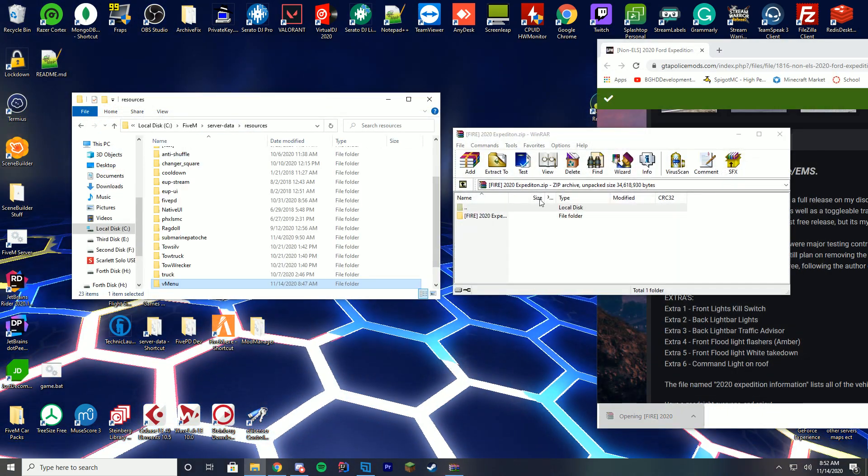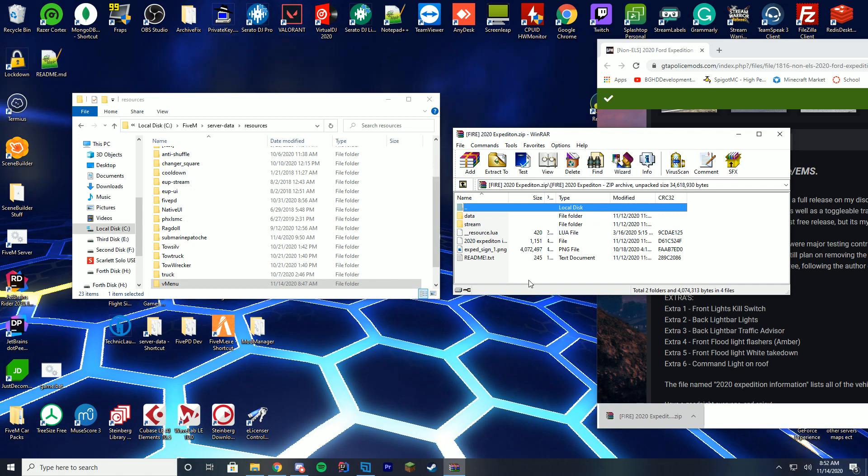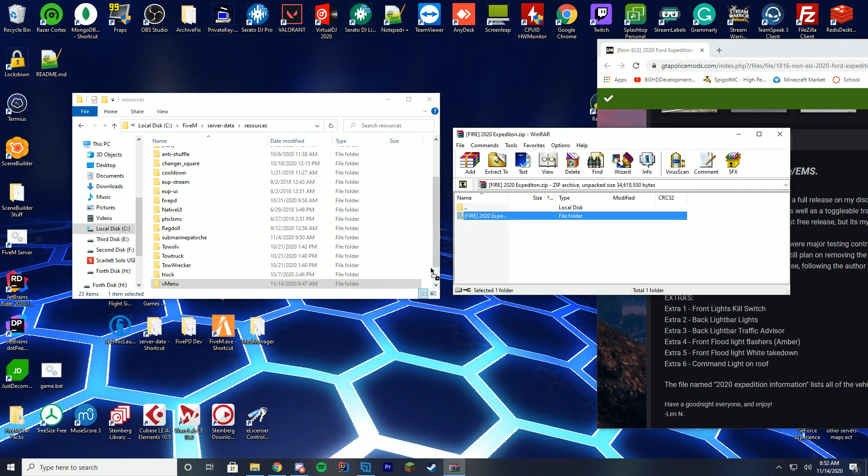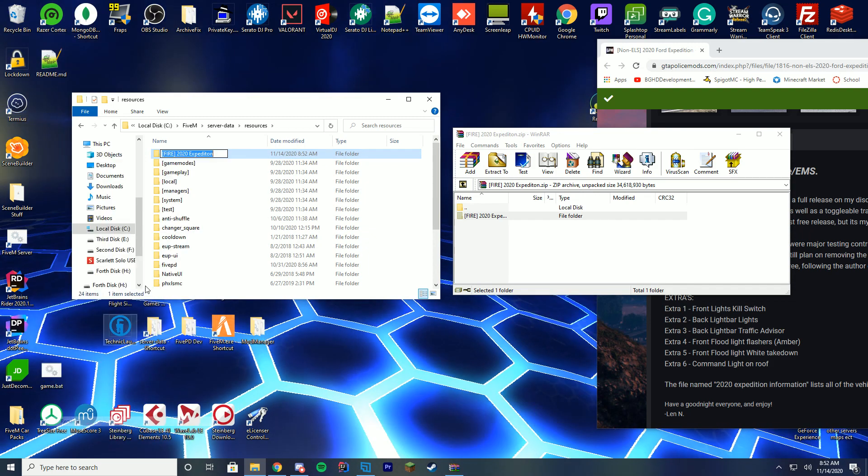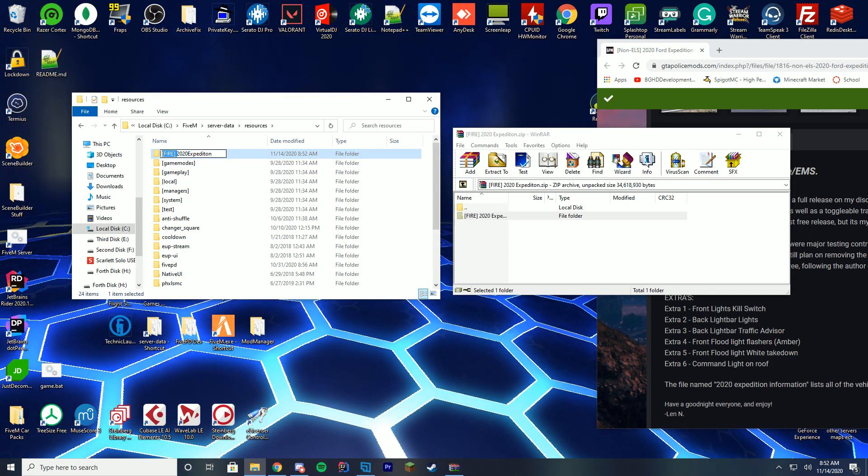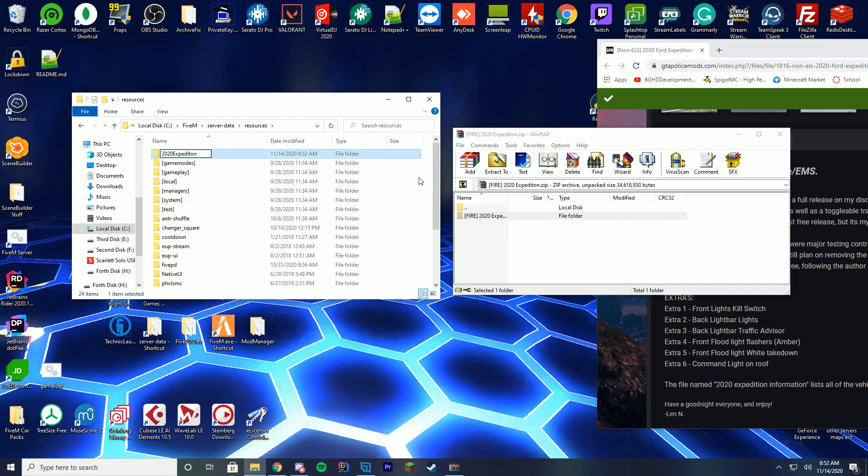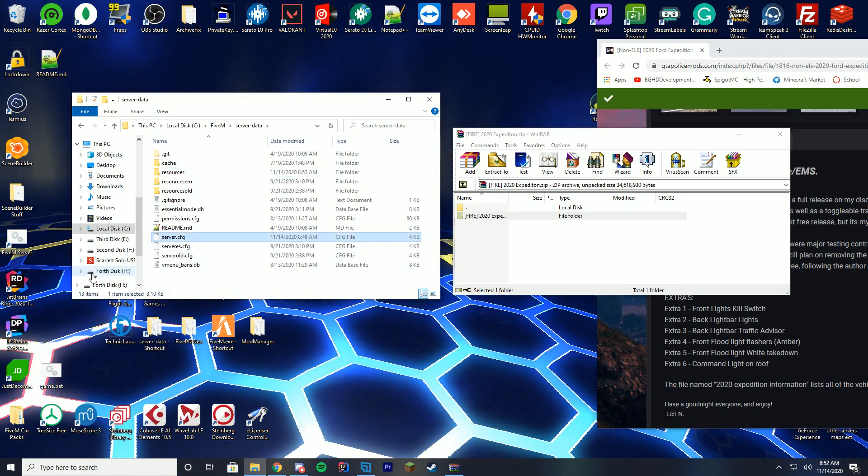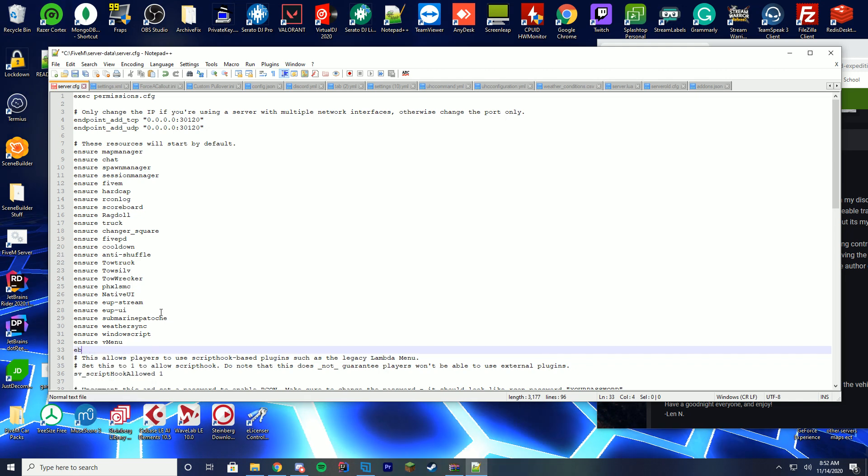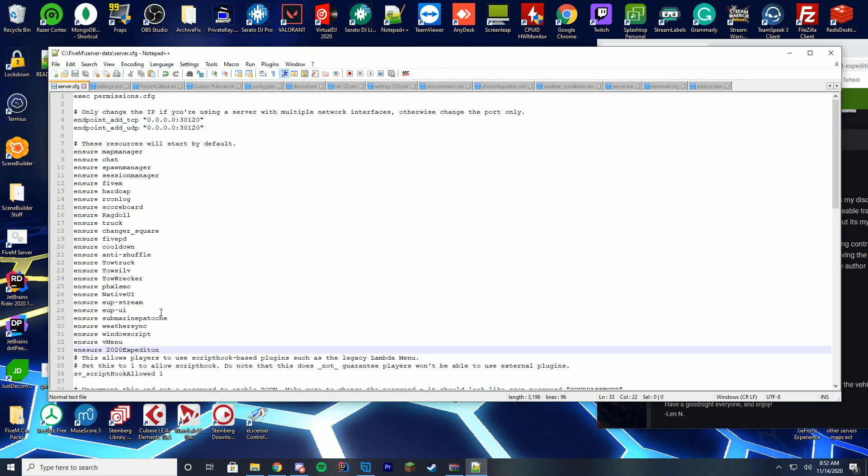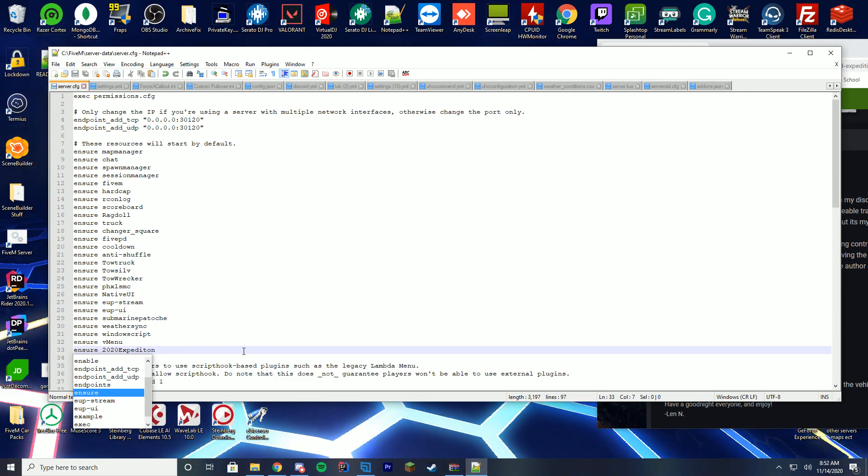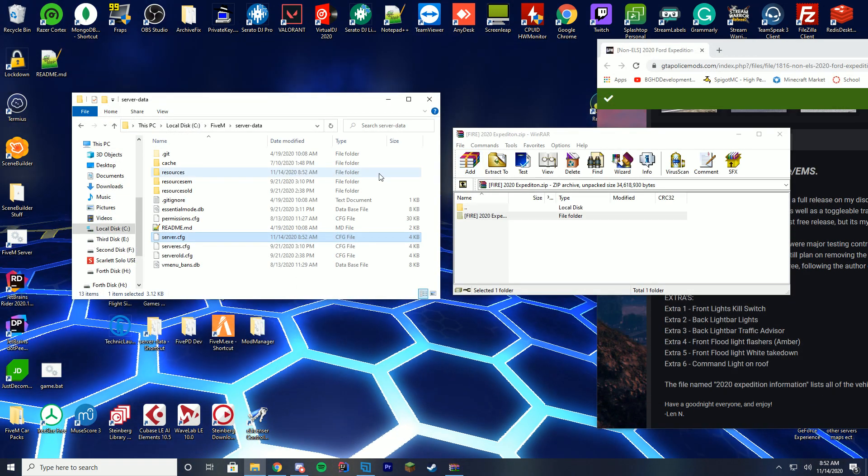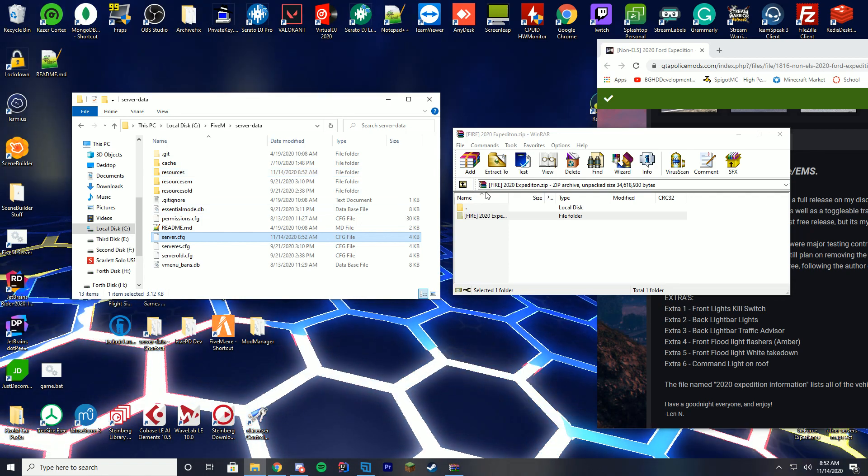So we're going to go back to our resources folder and in here you can see there's the data stream, all the files and everything which is really cool. So I'm just going to go ahead and drag this into the resources folder and I'm going to rename it mainly because I just want it to be all one word. So I'm just going to name it 2020 Expedition. We're going to go in and copy this, go to our server data server.cfg file, edit it with notepad++, and add that car to our loading screen here. Make sure you spell ensure right or your car won't load properly.